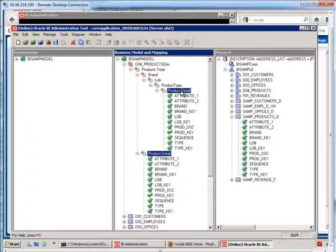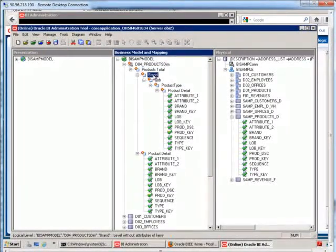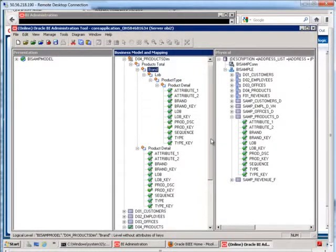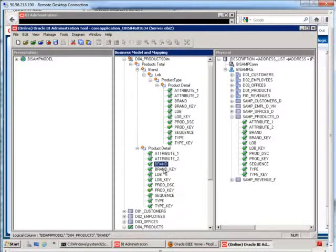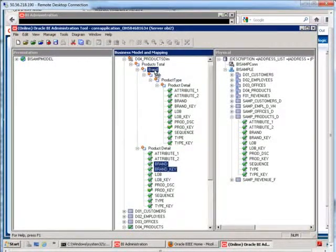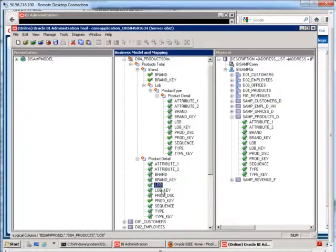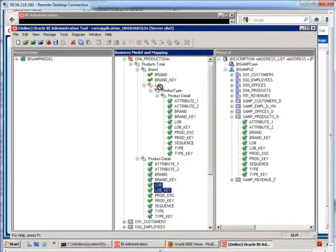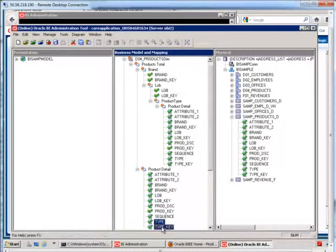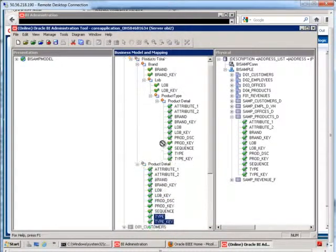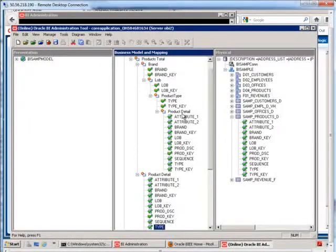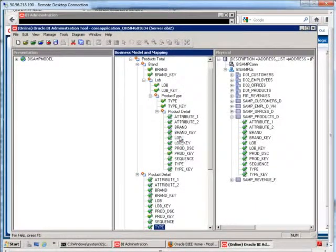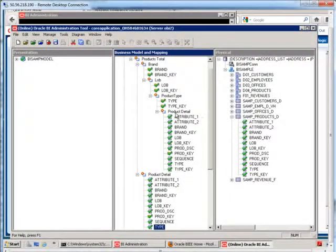So for each one of these levels, with exception to the grand total, each one of these levels has to have at least one attribute that's associated with it. So here, for the brand, it would make sense to have brand and brand key be in there. Let me take my lob and lob key. Product type and type key goes up here, and then for all the other levels, if we don't explicitly state that level, it will appear under product detail.